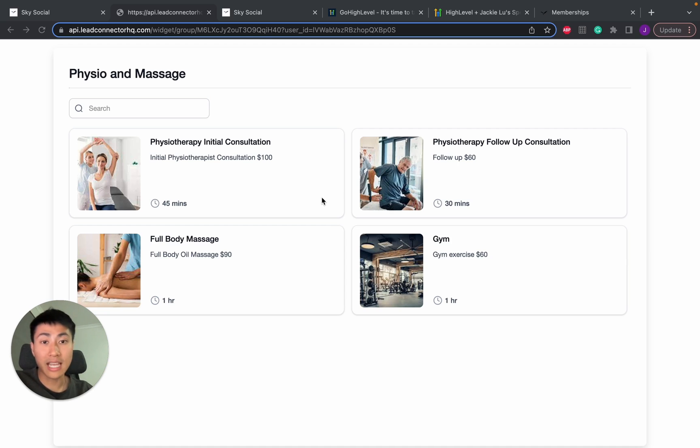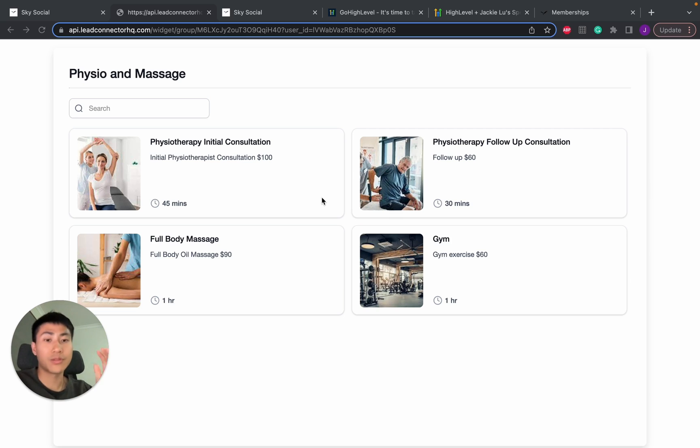For example, you can do this for real estate, for dental, for chiropractors, for beauties, for haircuts. You name it, you can do it. And it's actually really easy.